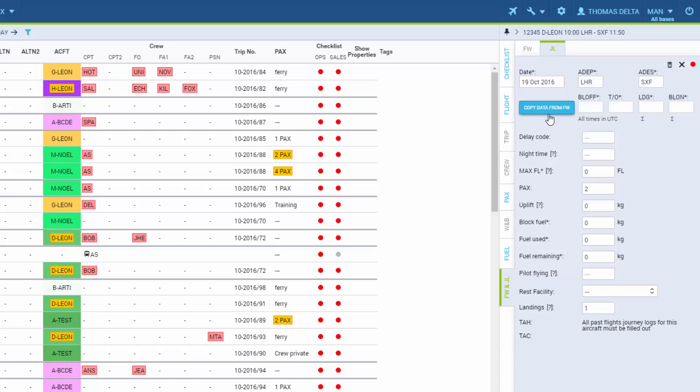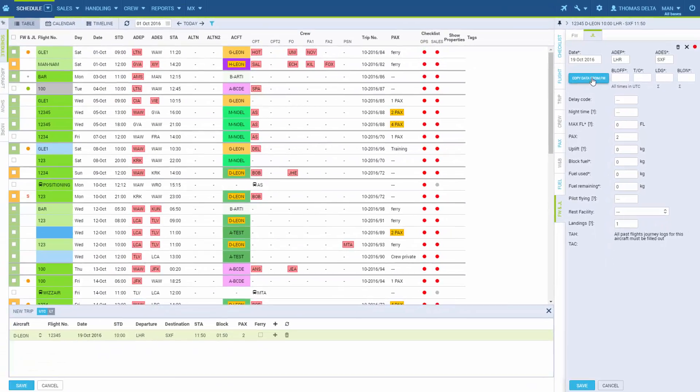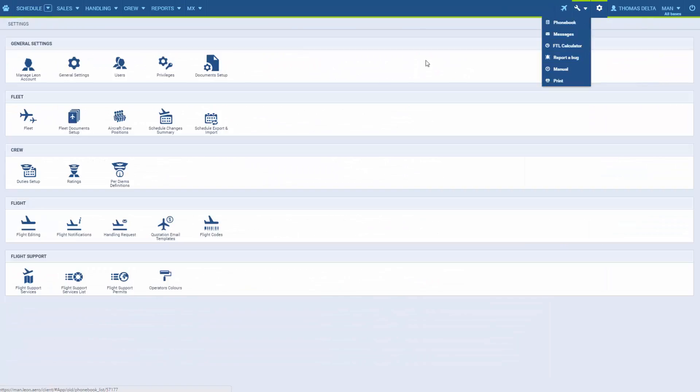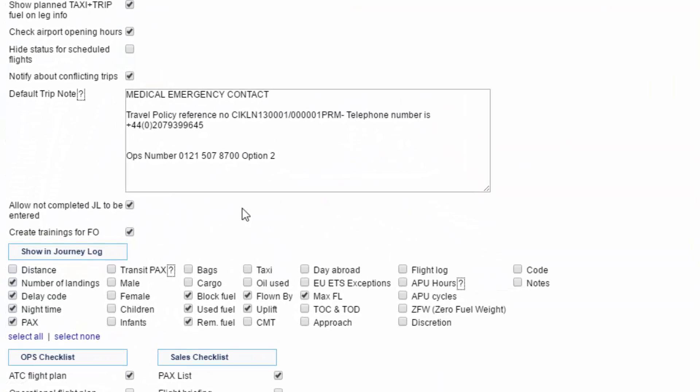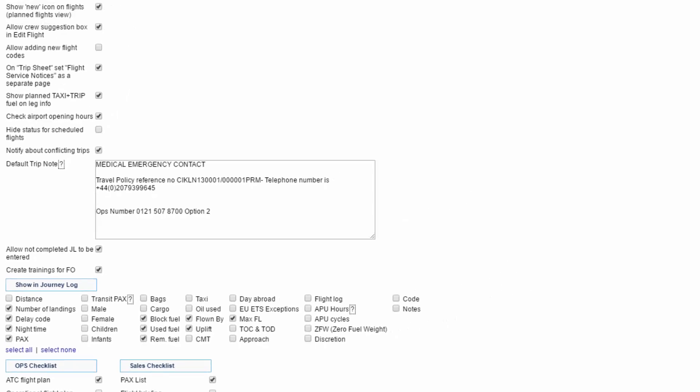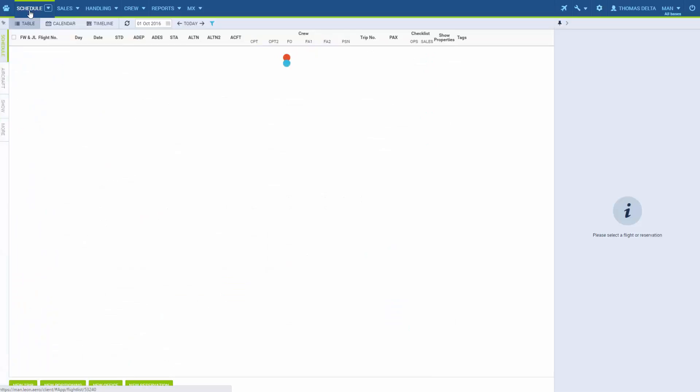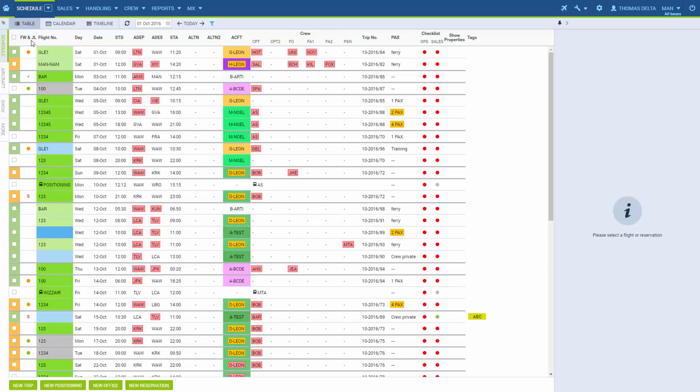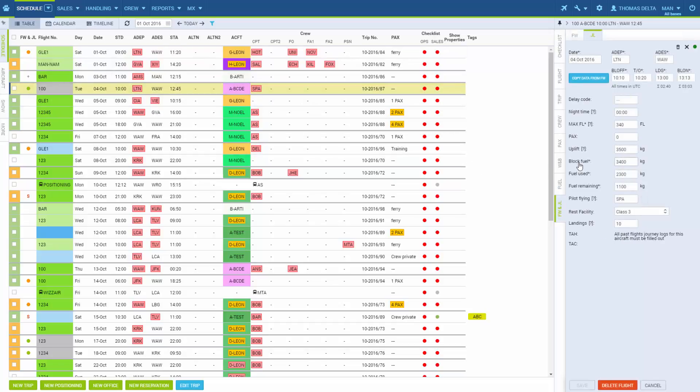The fields that show in the Journey Log tab are predefined in the Operator settings. So if we go to the Settings wheel and go to Flight Editing, we will see the section Show in Journey Log. In here we tick the boxes that we want to see by default in the Journey Log tab. So when the Journey Log is filled in, in the column FlightWatch and Journey Log we will see a green dot. If there is some data missing, the dot will be orange. When we click on the dot, we will be taken back to the Journey Log tab.